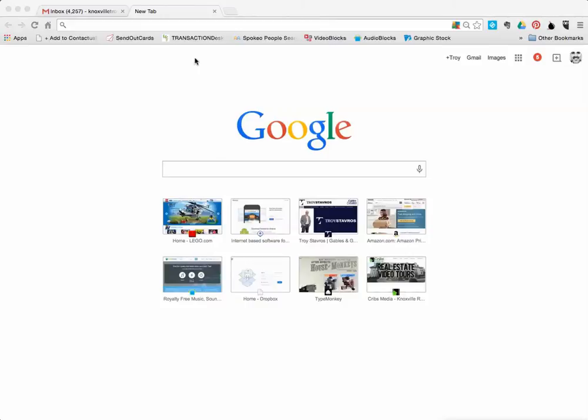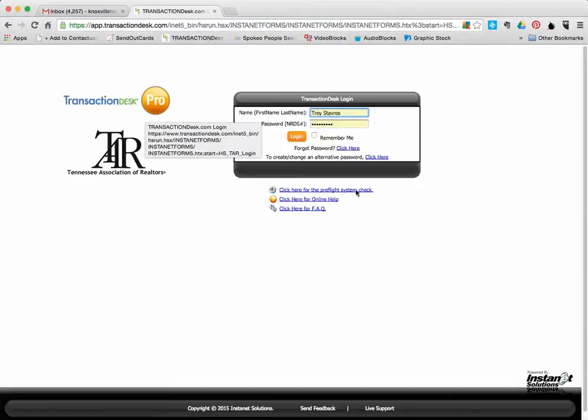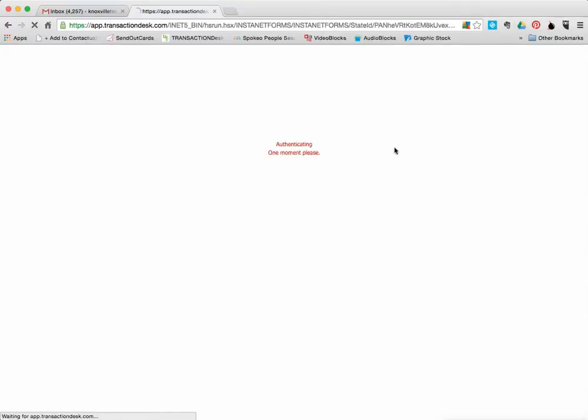So what I would typically do is I always keep a link to Transaction Desk on my browser that I can go to. So I would click on that to go to Transaction Desk. It saves my information. If it doesn't, you would just put your first and last name and then your NRDS number in here and then log in.